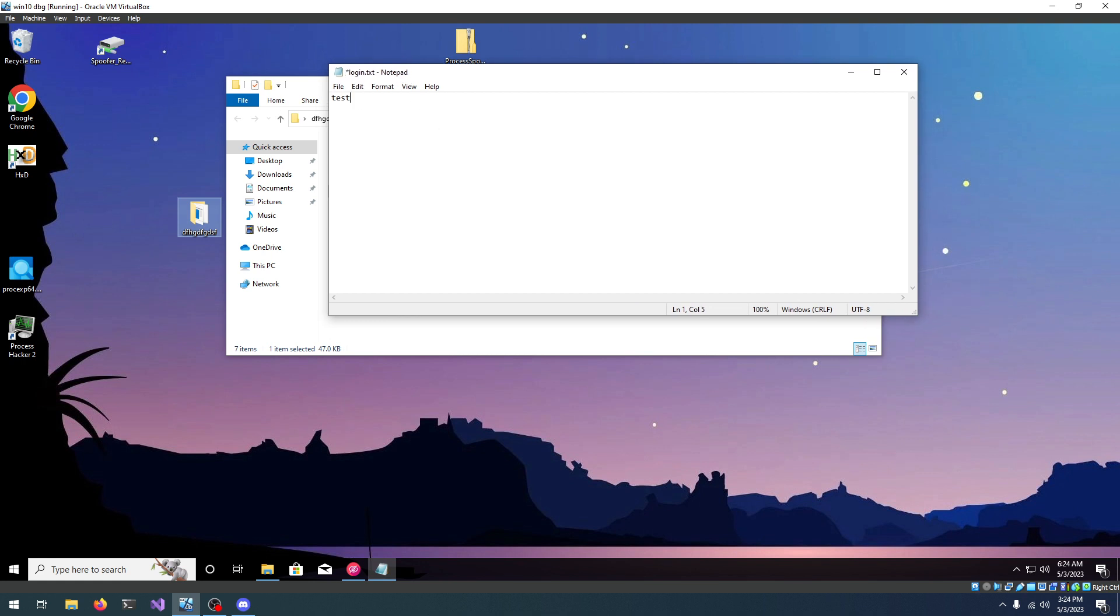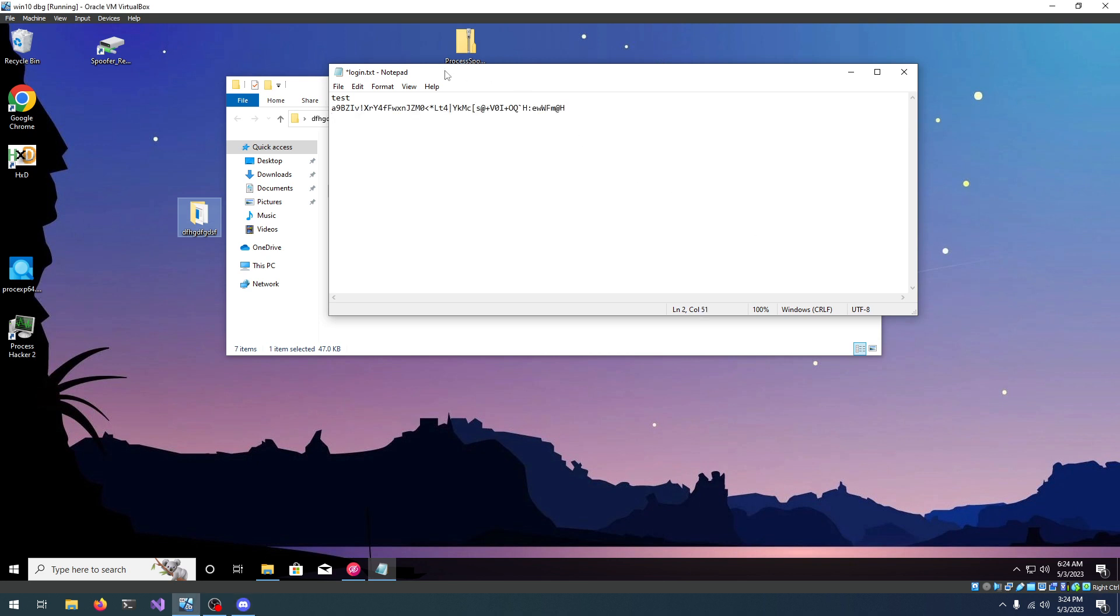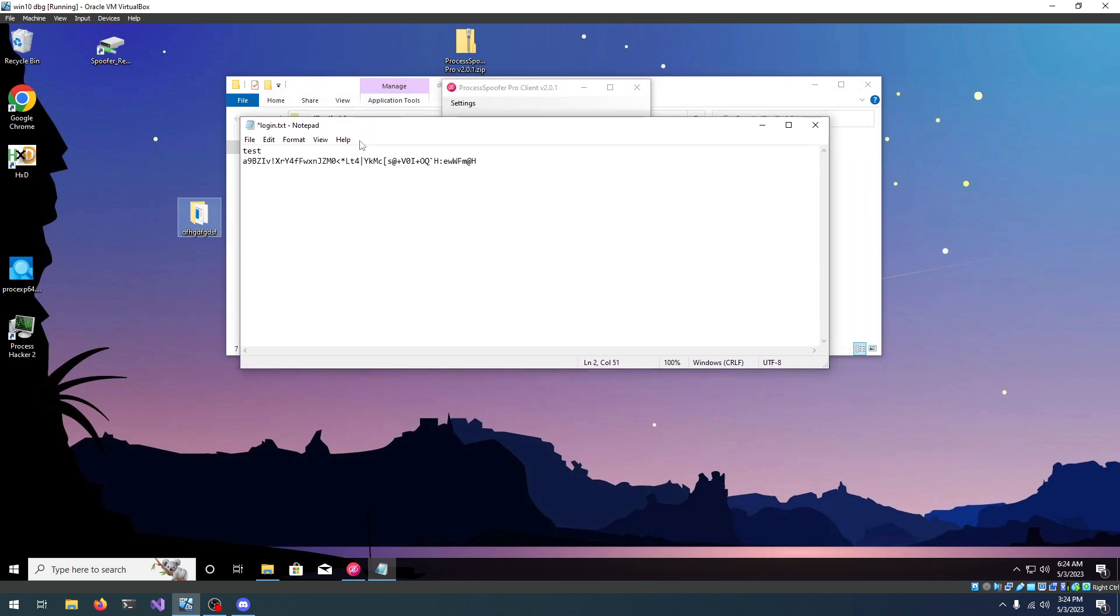For me it's test and then the key, let me just get it. Let's paste in the key and let's save the file.